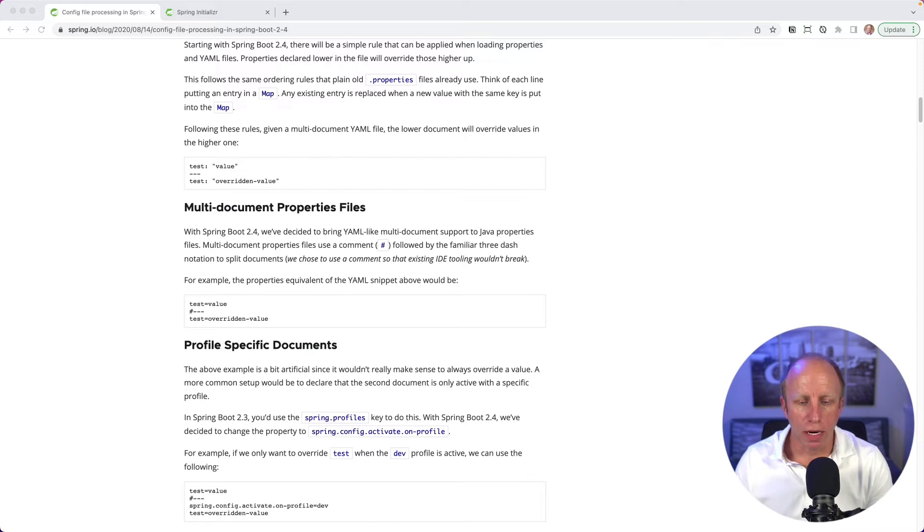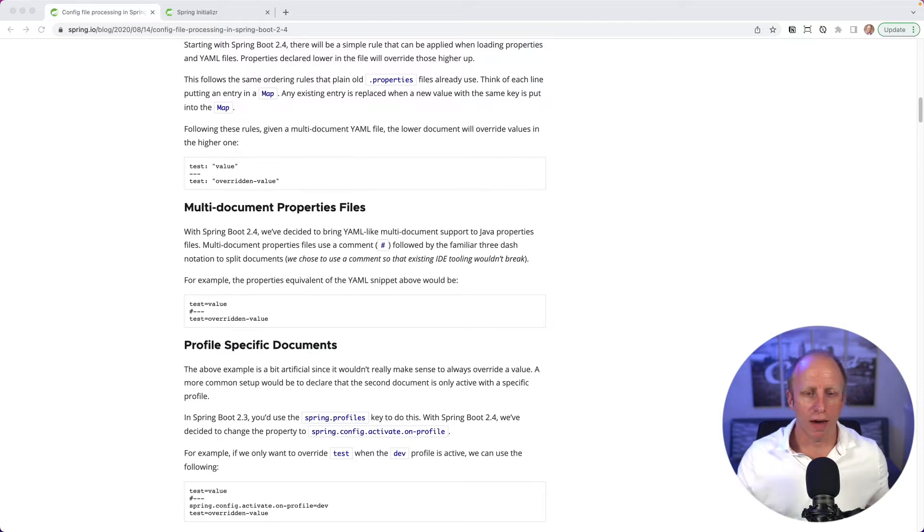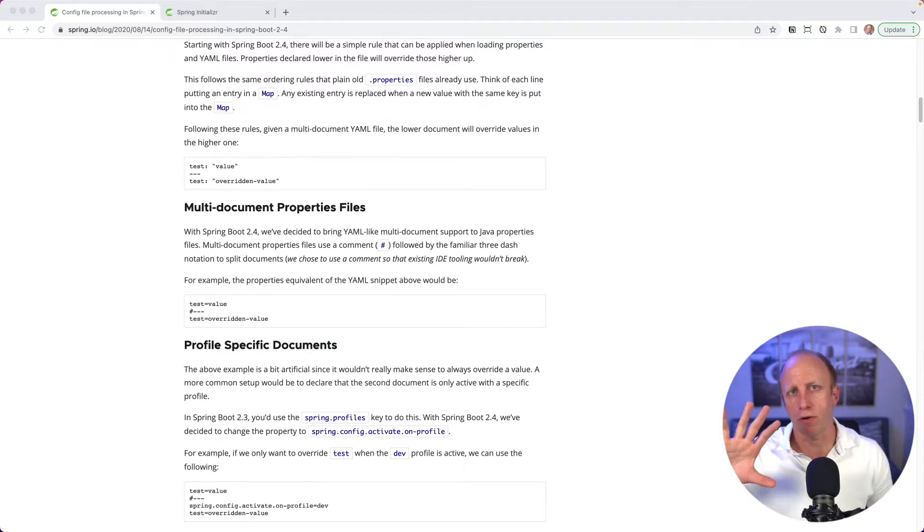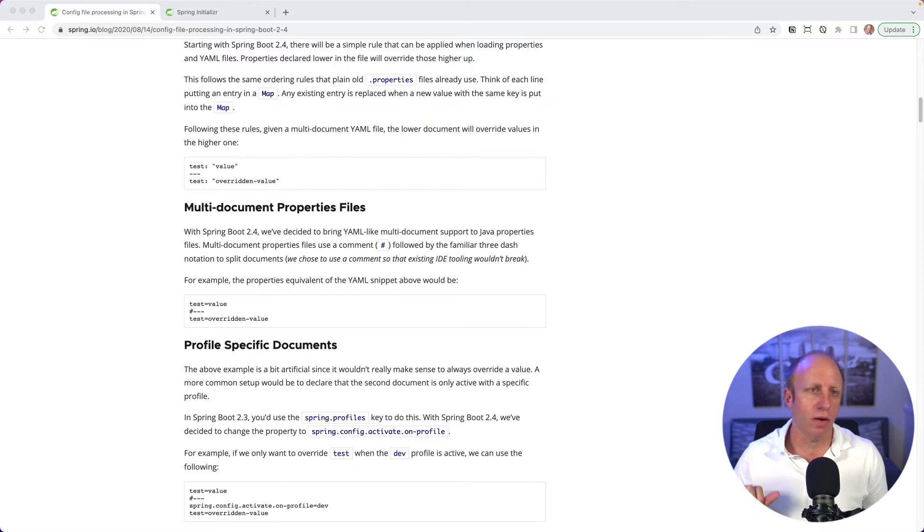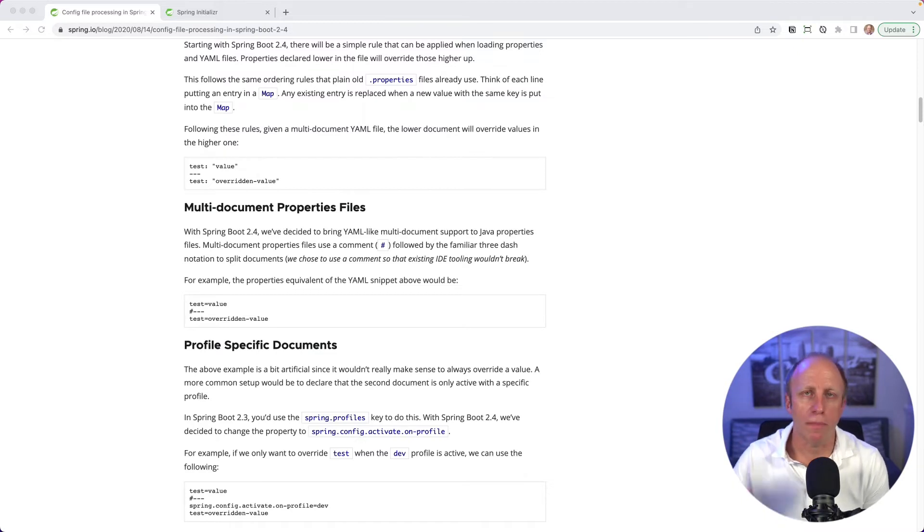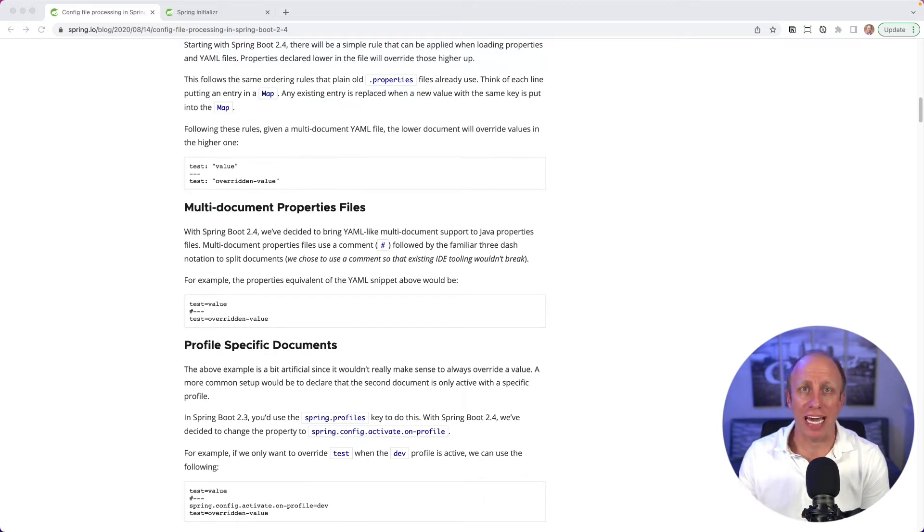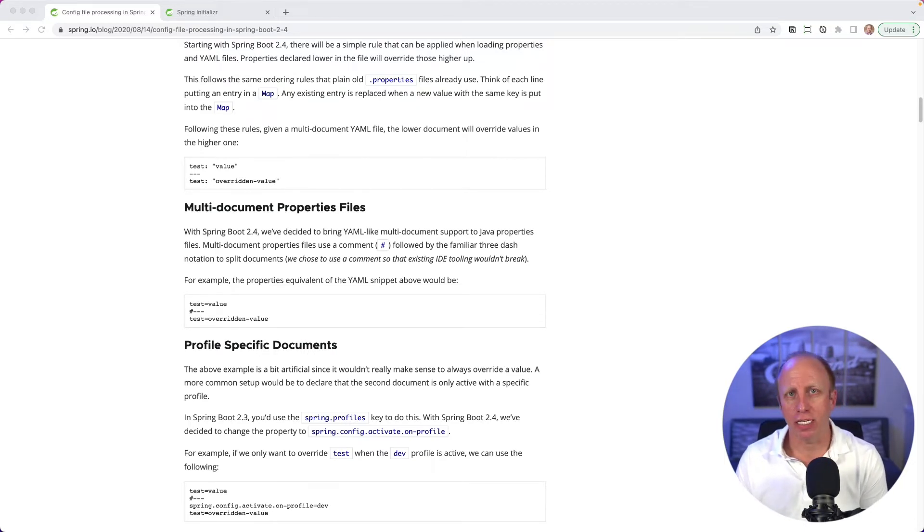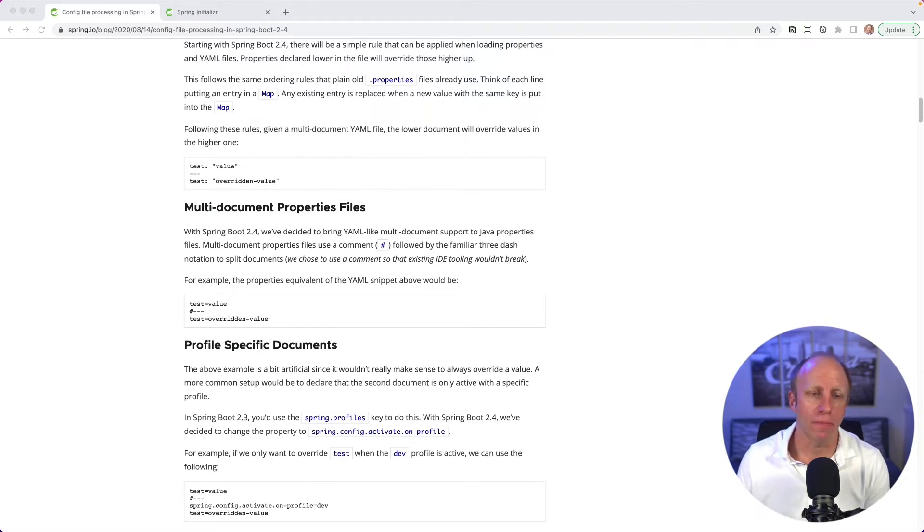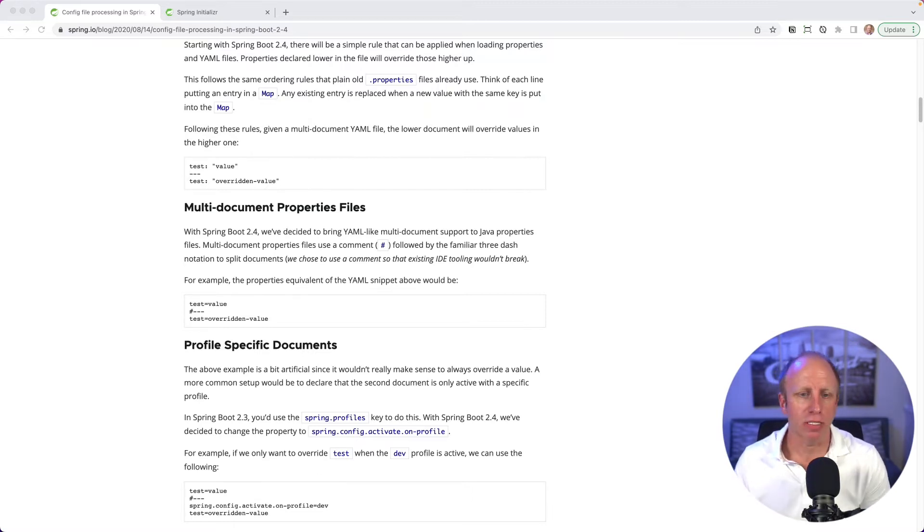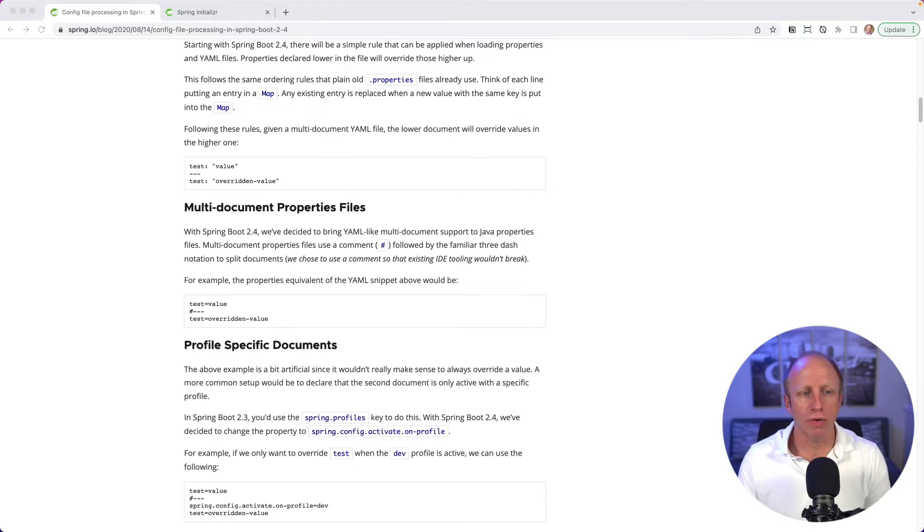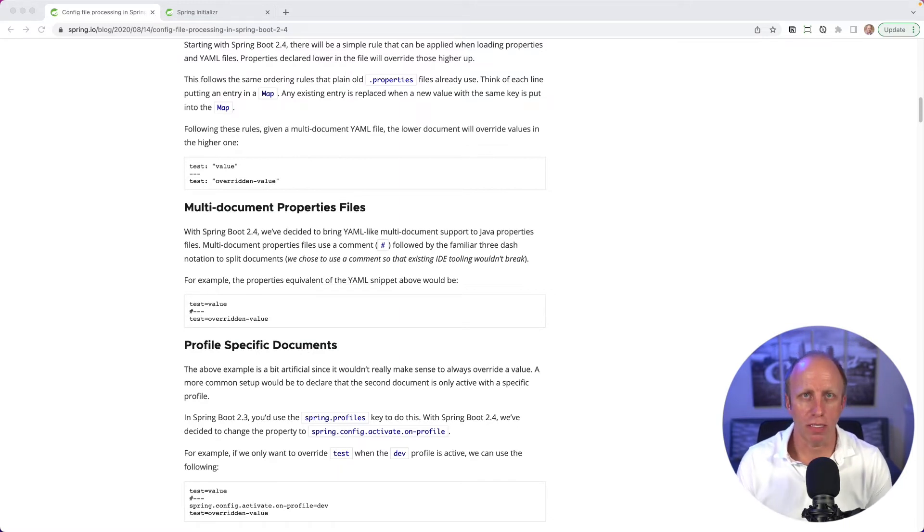So you probably are aware that you can create an application.yaml file and inside of there you can have multiple documents. So you can have one for a profile of dev, one for staging, one for production. And for the longest time, if you were using application.properties, you would create separate files for each of those profiles. So you'd have an application-dev.properties, an application-production.properties, and so on. Well, with this change, we brought YAML-like multi-document support to the Java properties files. And that is using a comment followed by that familiar three-dash notation to split documents.